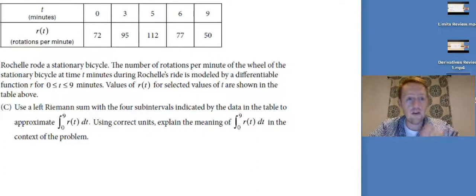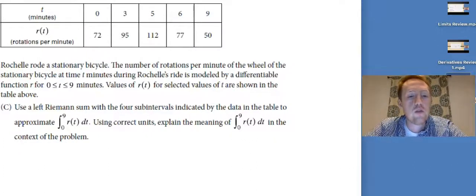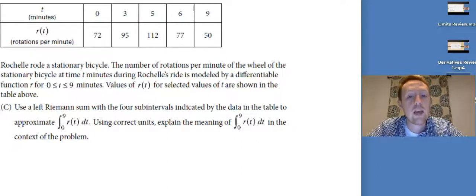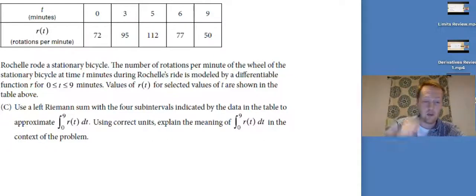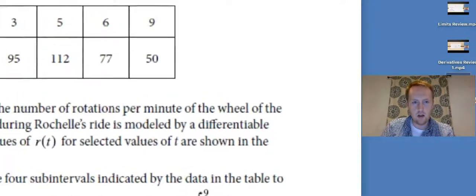We've got Rochelle again — she was very busy apparently. Use a left Riemann sum with four sub-intervals indicated by the data in the table to approximate the integral from zero to nine of r(t) dt. Then using correct units, explain the meaning of the integral from zero to nine of r(t) dt in the context of the problem.